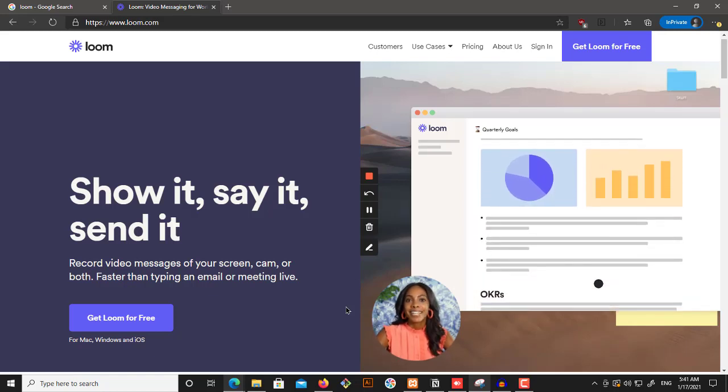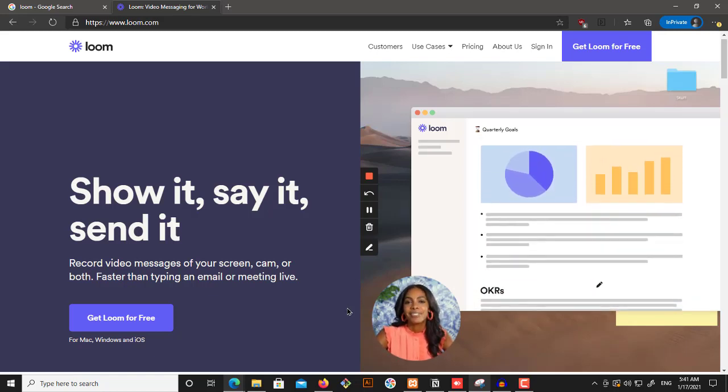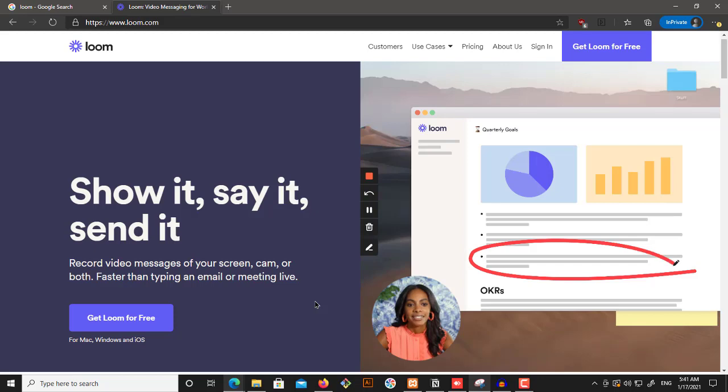Yo, what's up people? As-salamu alaykum, welcome back. Today, we want to get this for free for students. So let's get started.